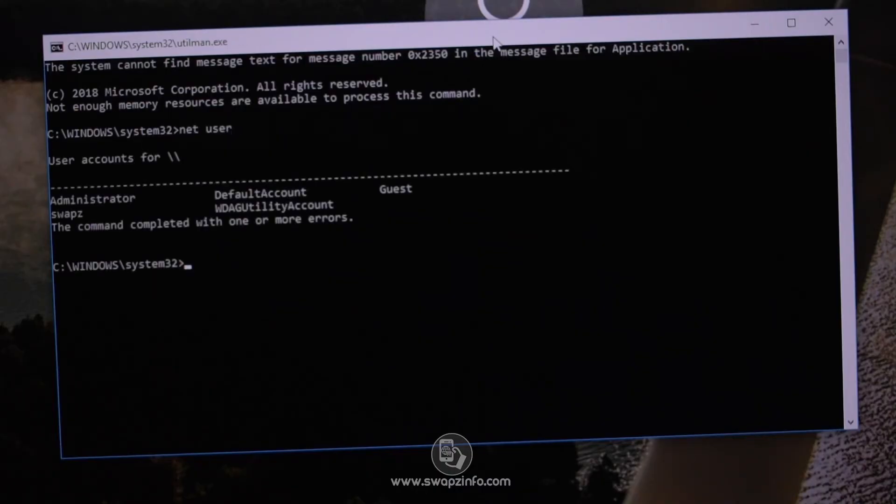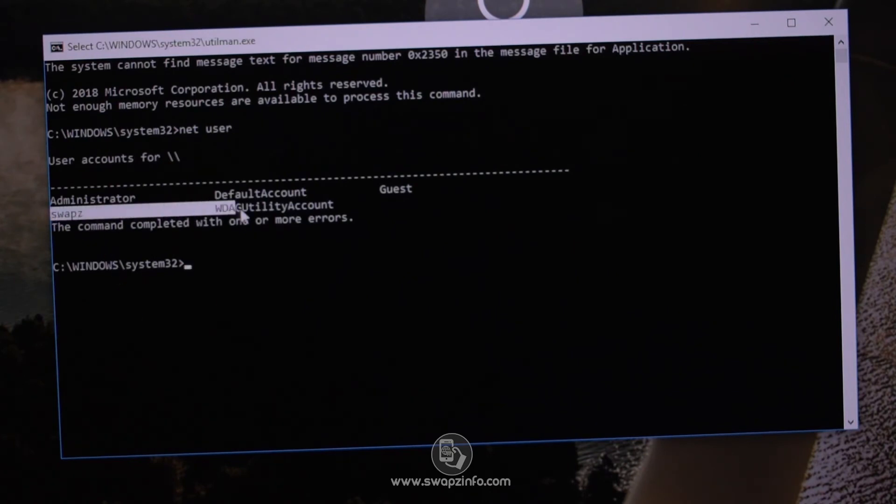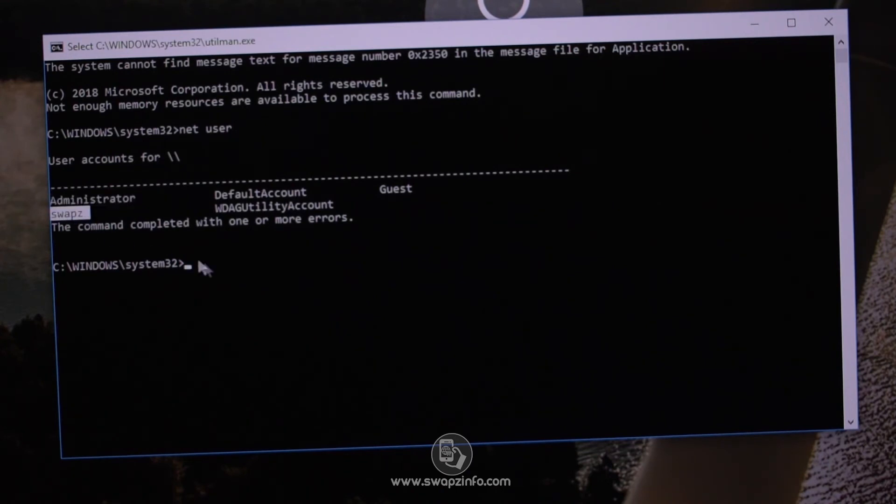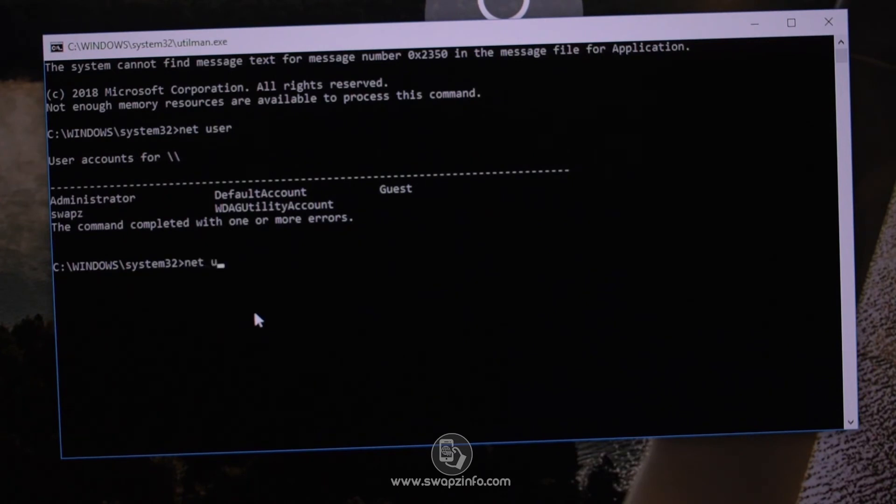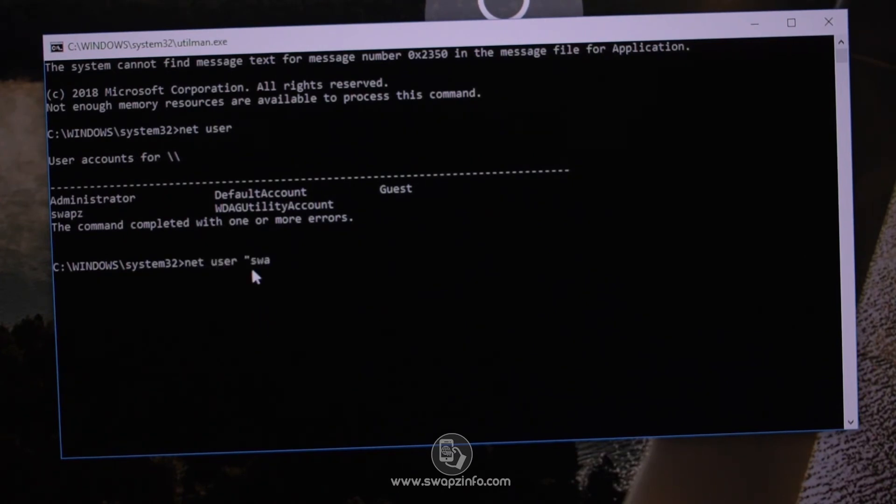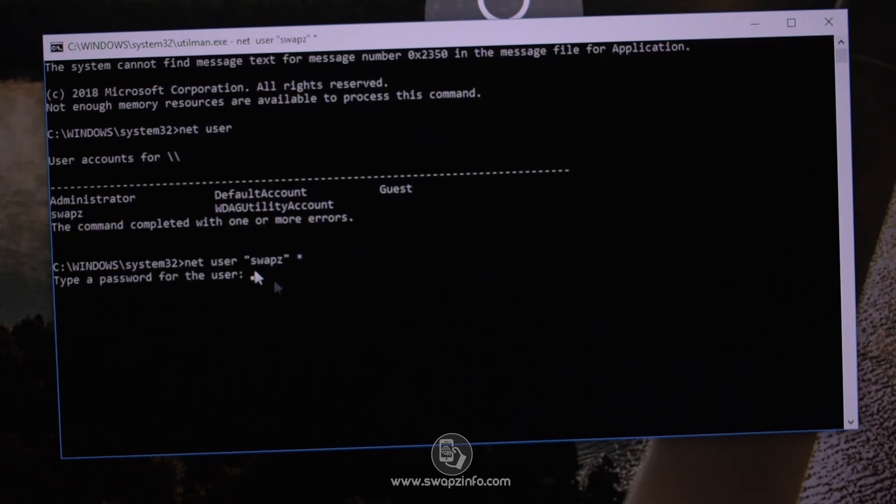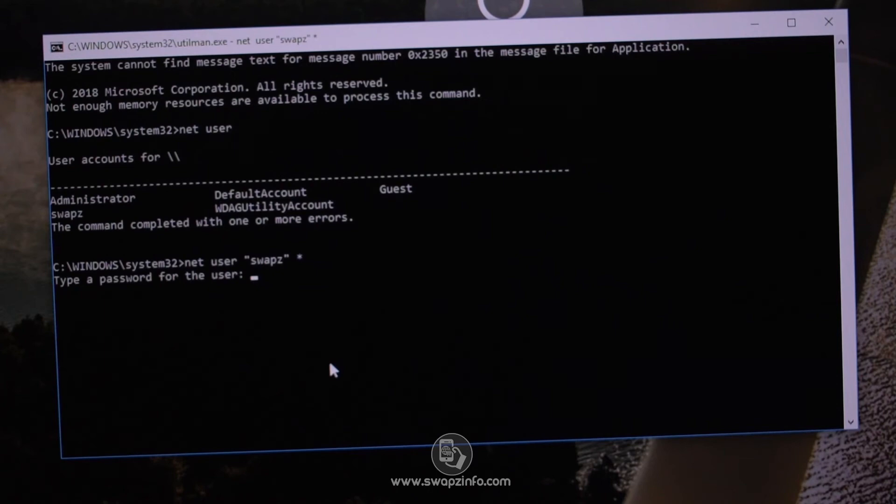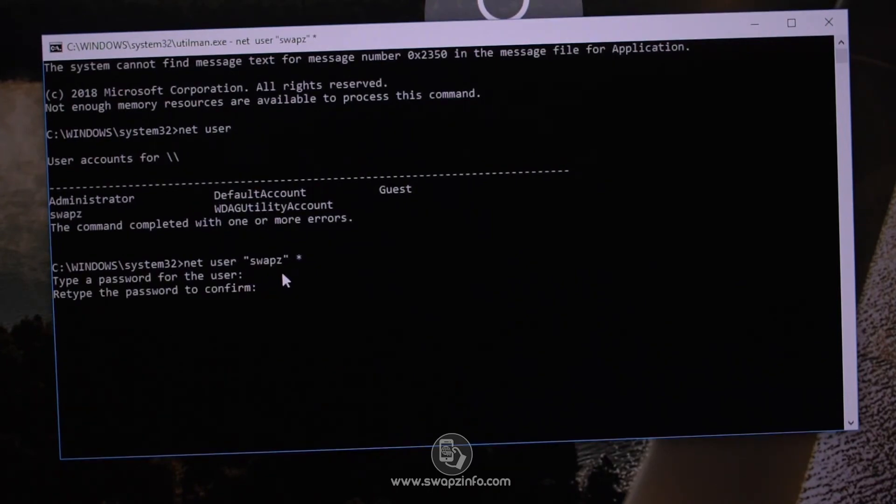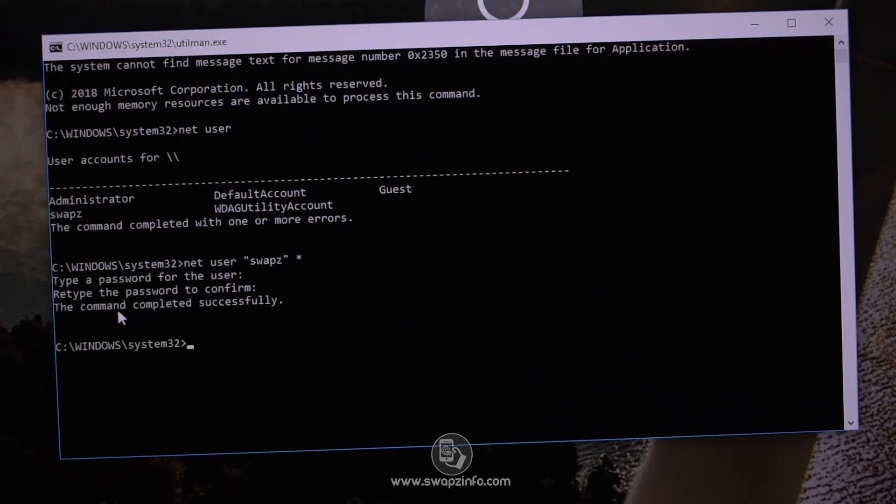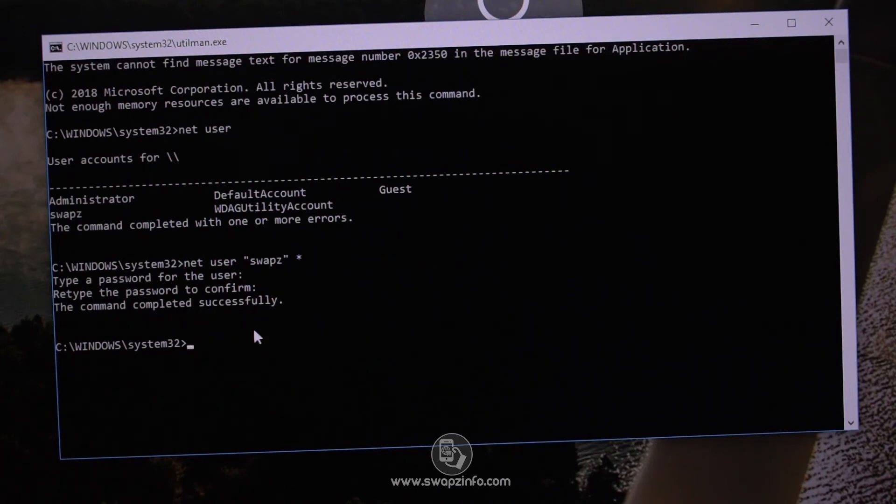Now in this command prompt type net user and hit Enter. So now you can see Swaps is the only account on this system which is administrator. Now I will reset the password for Swaps account by typing net space user space double quotes followed by your user account name, which is Swaps in my case, again double quote space asterisk and hit Enter. To reset the password I will leave the password field empty. It will ask retype the password to confirm. Keep this field blank to remove the password and just press Enter. So now it says the command completed successfully.